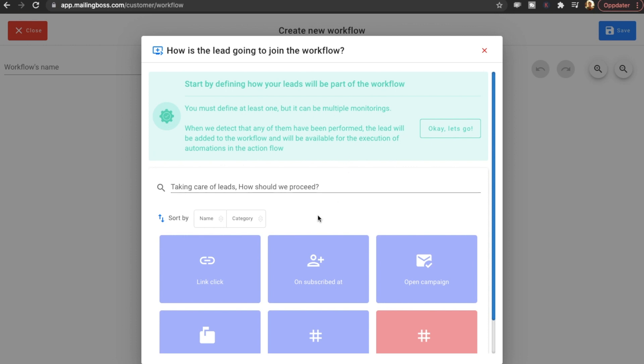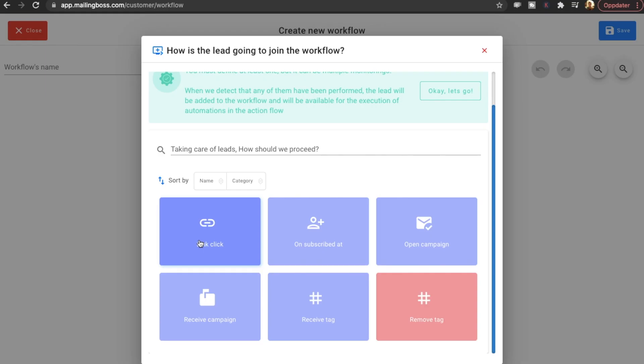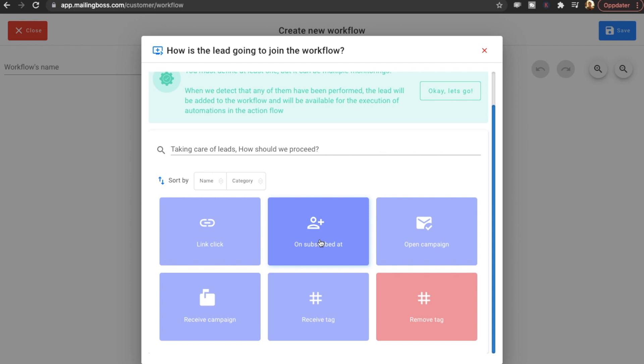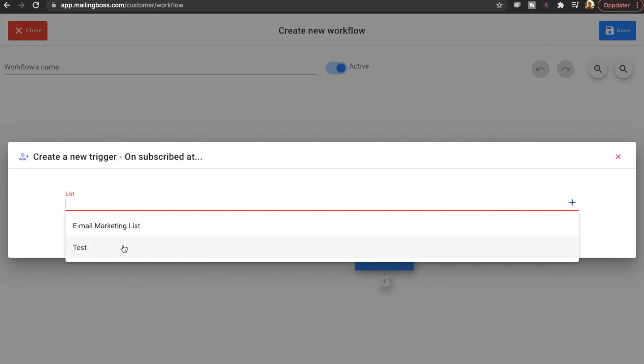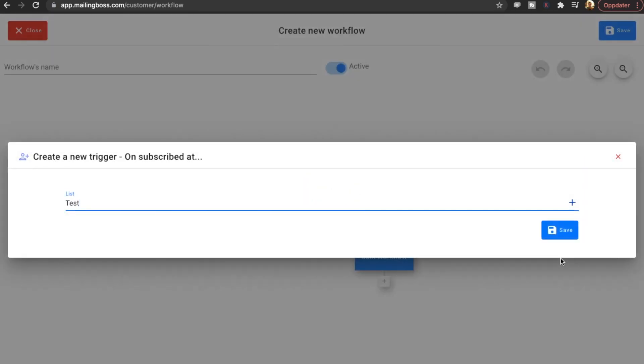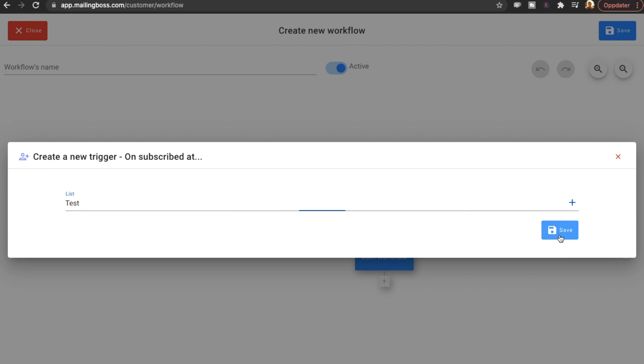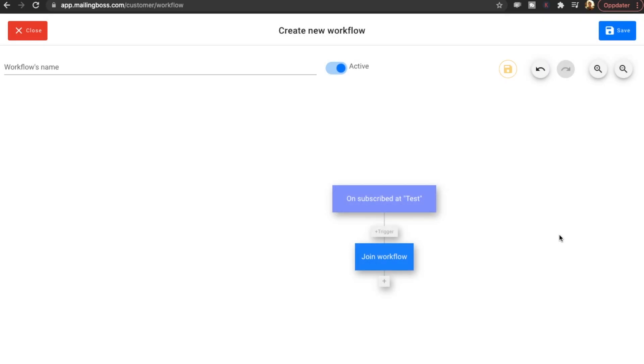Let us take a look at how the workflow is now. Because I'm really curious to see this. How is the lead going to join the workflow? Start by defining how your leads will be part of the workflow. So basically they're asking like what's going to be the trigger for this workflow. So you can have like when they click a link. Then you'll send an email sequence. Or you can have when they open a campaign. Then you're going to have a new email sequence to them. Or just when they subscribe to a list. So we're going to start by doing that.